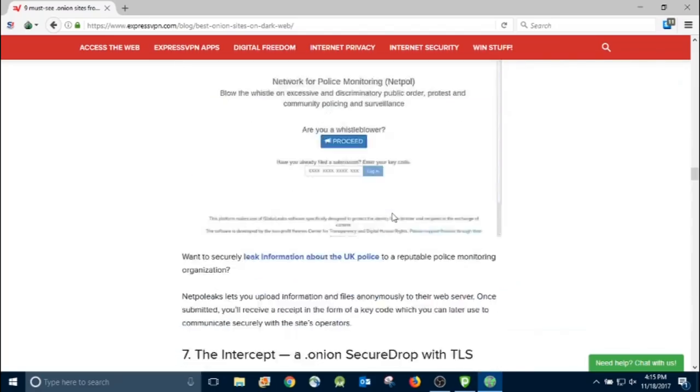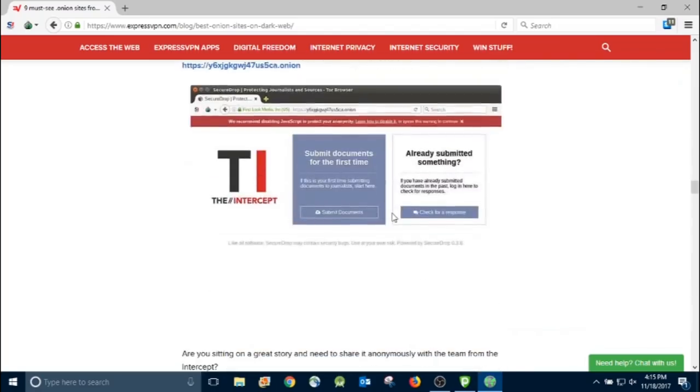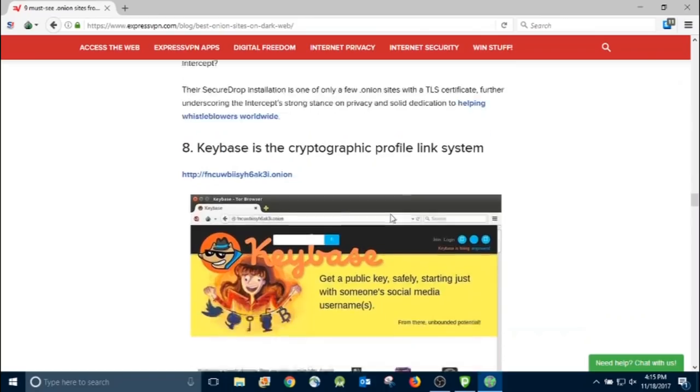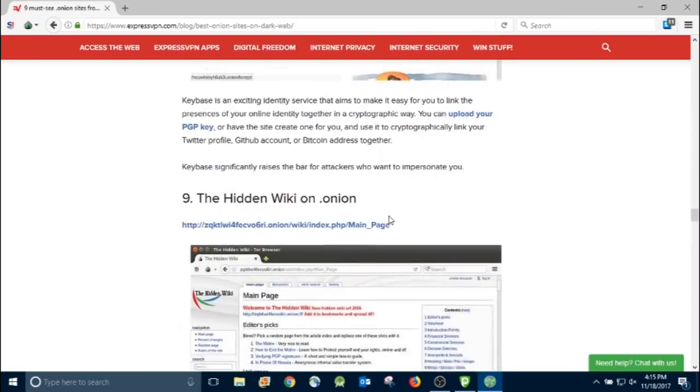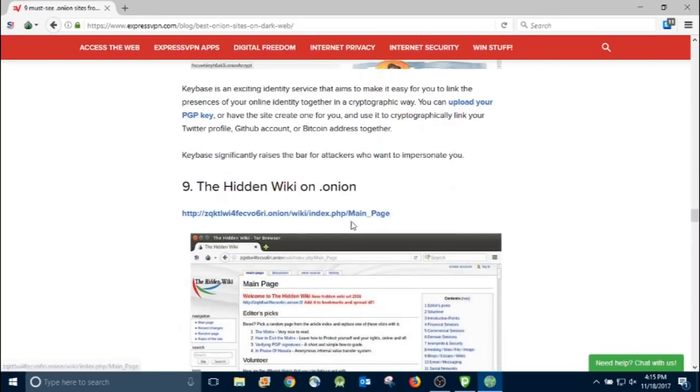As we scroll down, you can see there's quite a few here on the must-sees, and there's a lot more out there. But here's the hidden wiki. Let's go ahead and click this one.